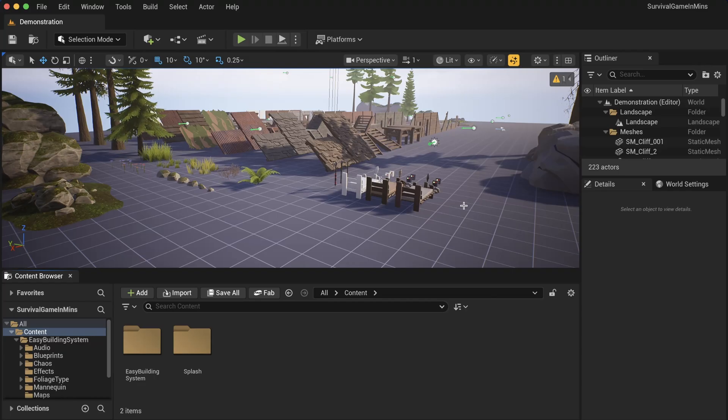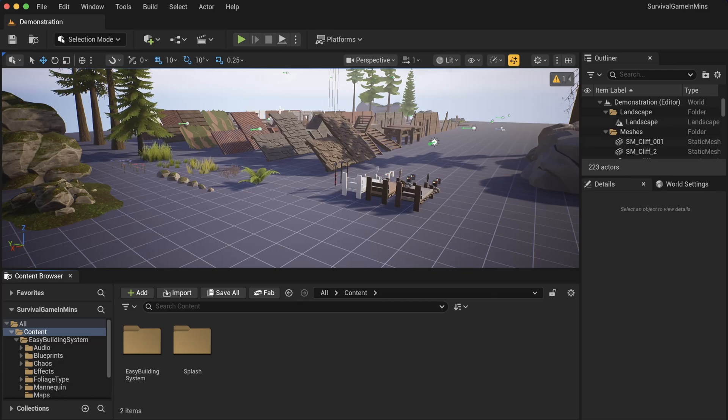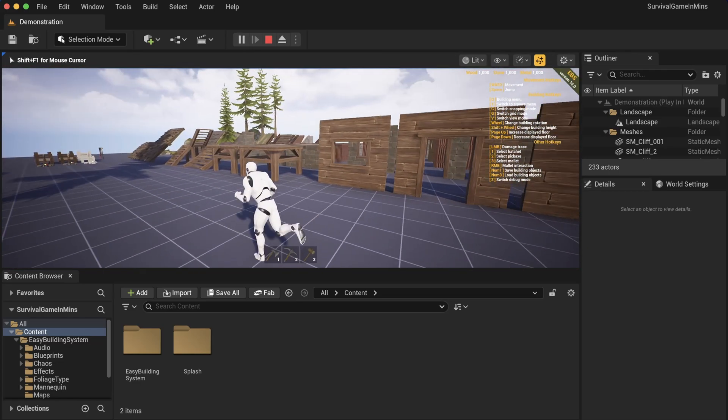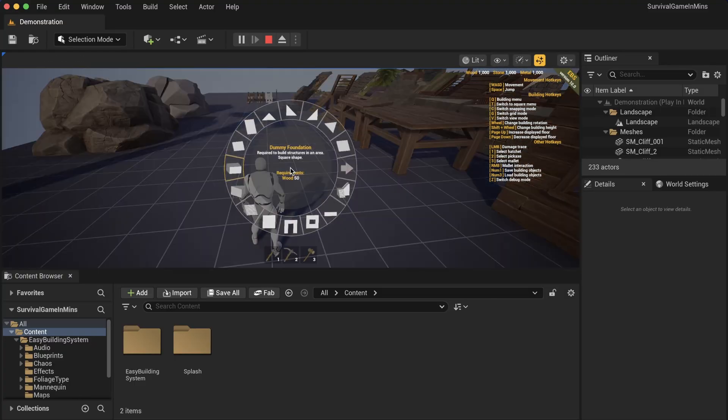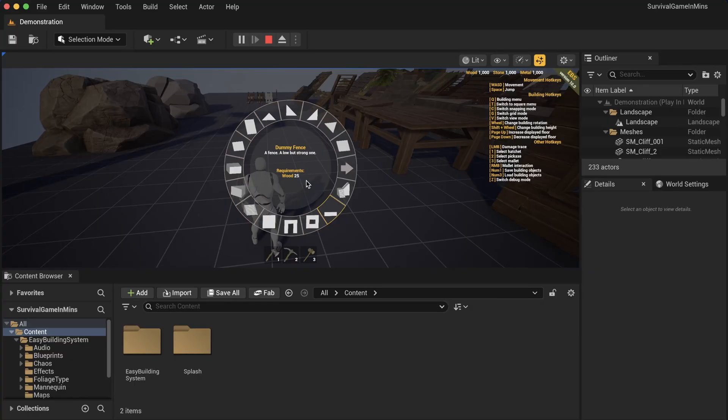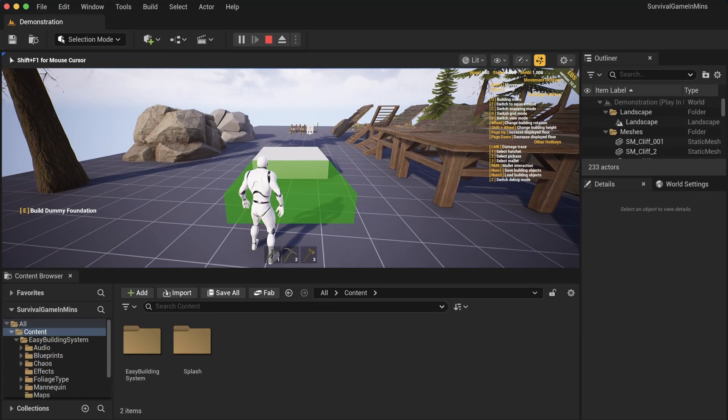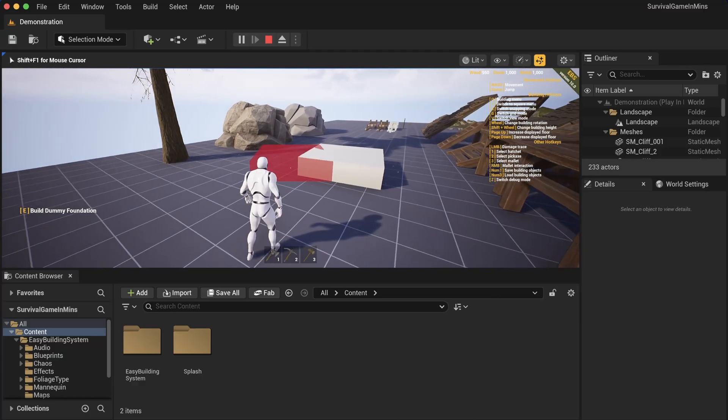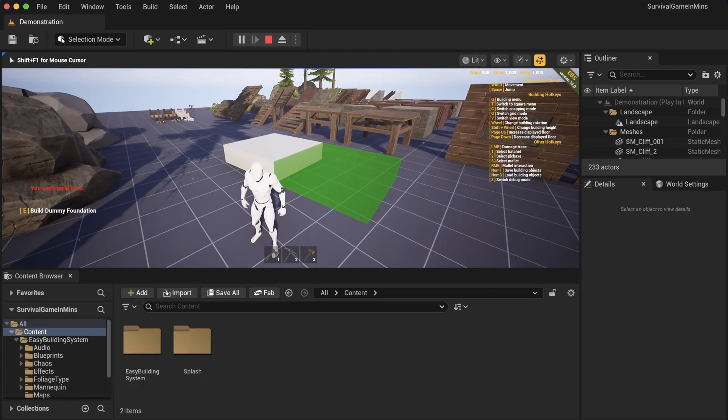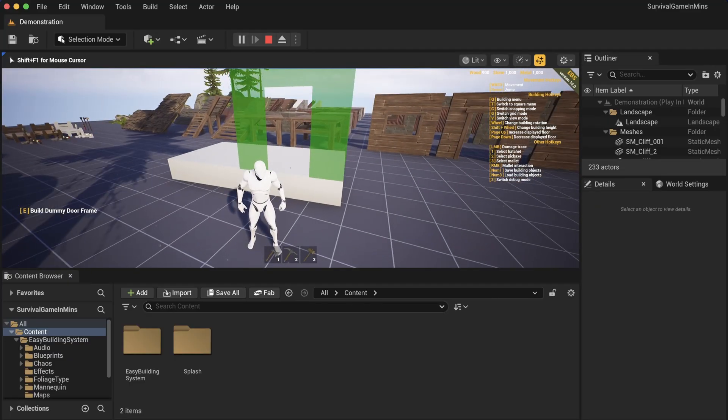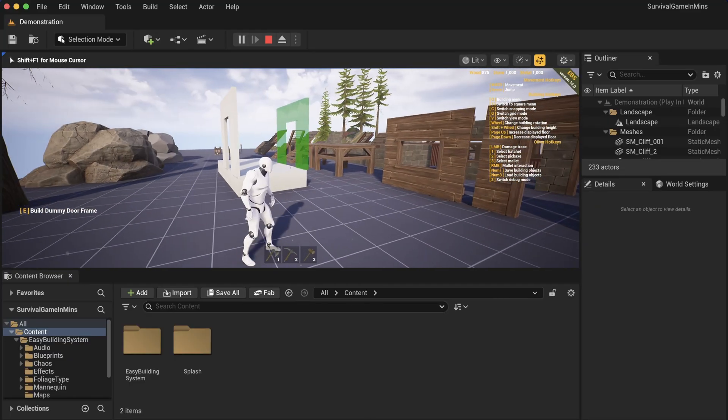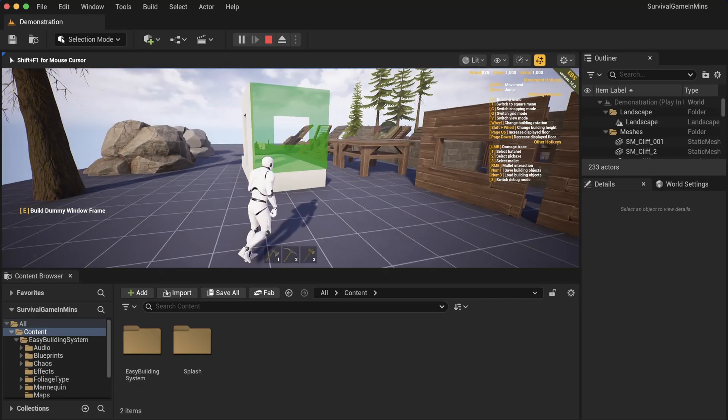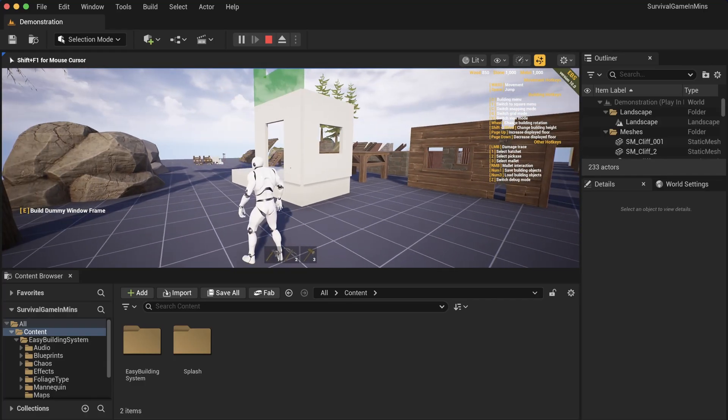As you can see, the project has opened. Let it load the shaders for a couple of seconds or minutes depending on your PC. If we press play, we can walk around. We can hold Q and we have this radial menu with the things that we can build. We can select a foundation, press E, and start to place it. I can start to build and then select a door frame, place it, and as you can see it starts to look pretty good.